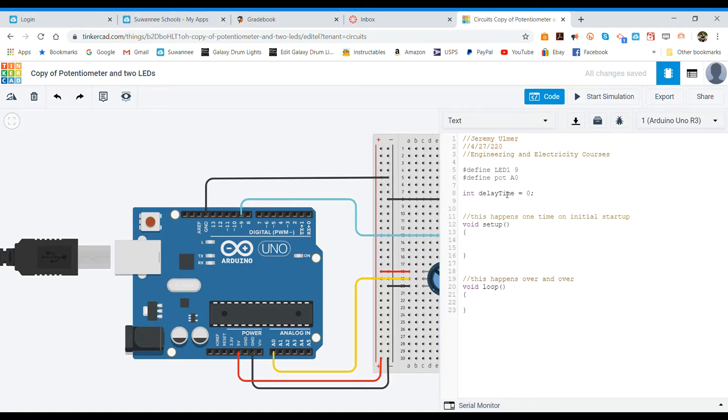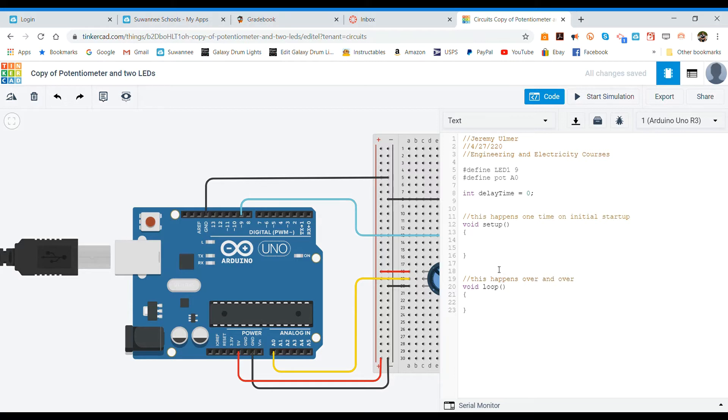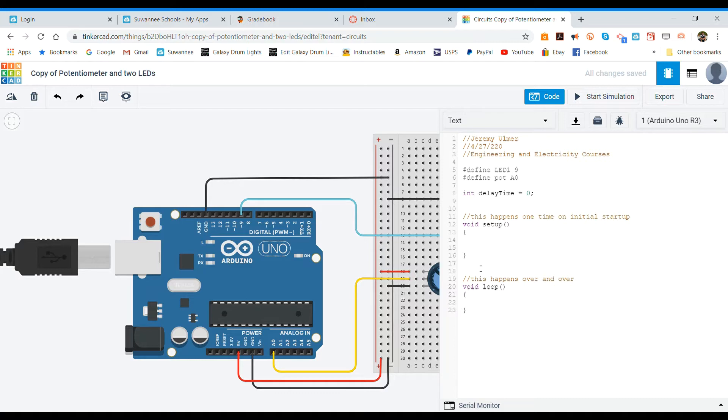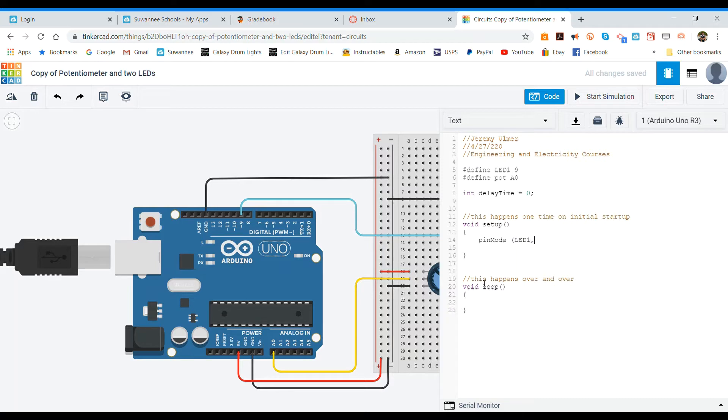All right, so that should be all that we need to do for the initial setup. When we get to our void setup which is what happens one time we normally set up our pin modes here. One thing I want to start working on is when we write code anything inside the two squiggly brackets needs to be tabbed in one tab. So let's start with a tab and then we'll say pin mode LED1 comma and then that's going to be an output as usual.